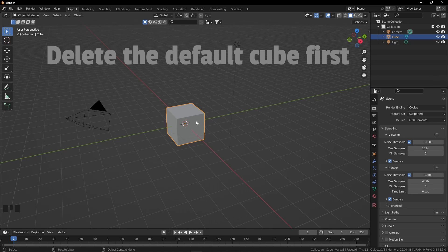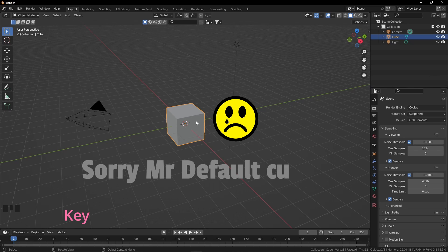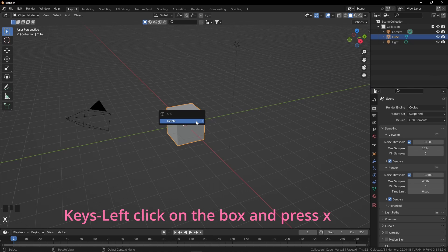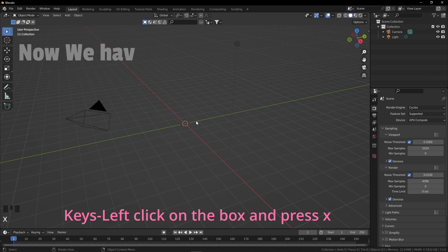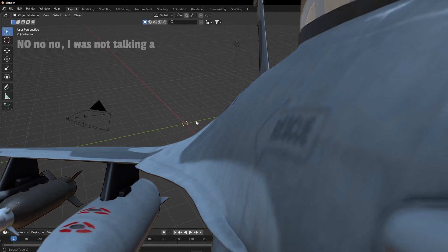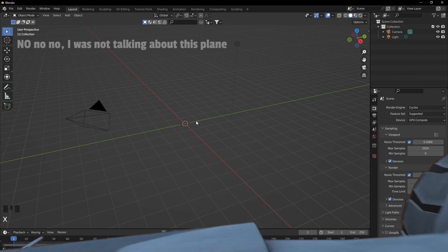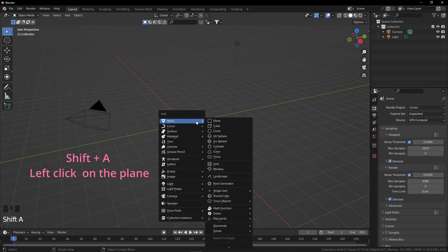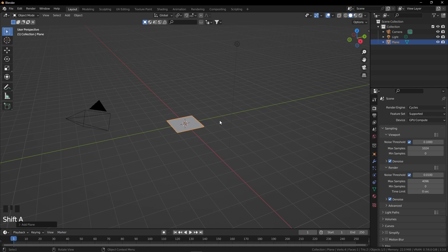Delete the default cube first. Sorry Mr. Default Cube. Now we have to add a simple plane — no, I was not talking about that plane. Press Shift+A and click on this plane.